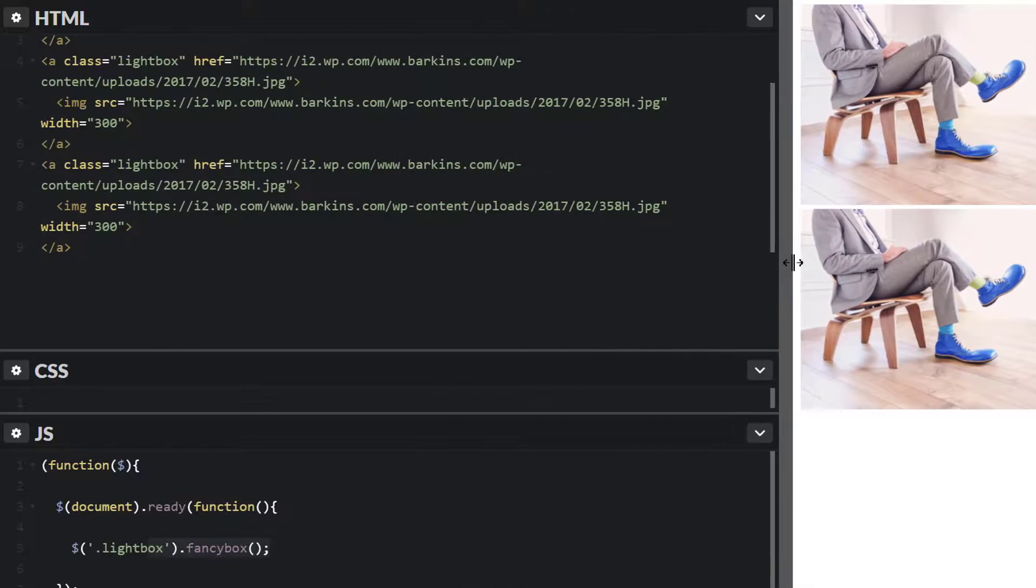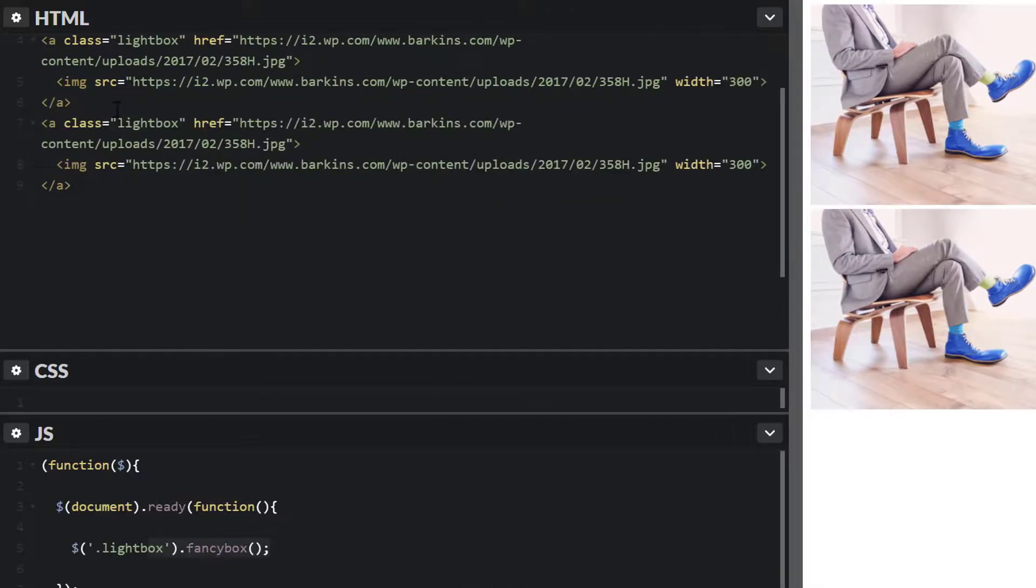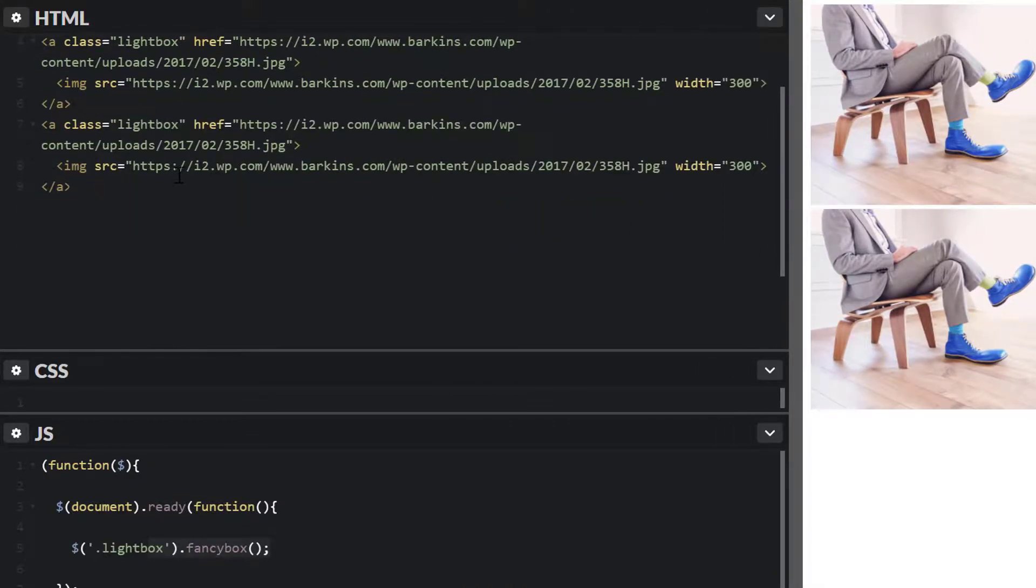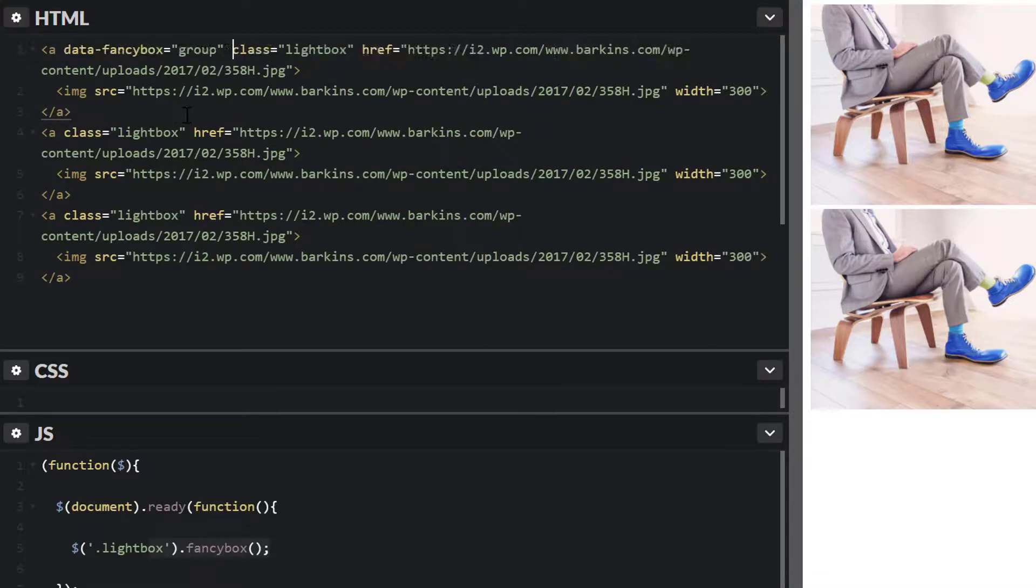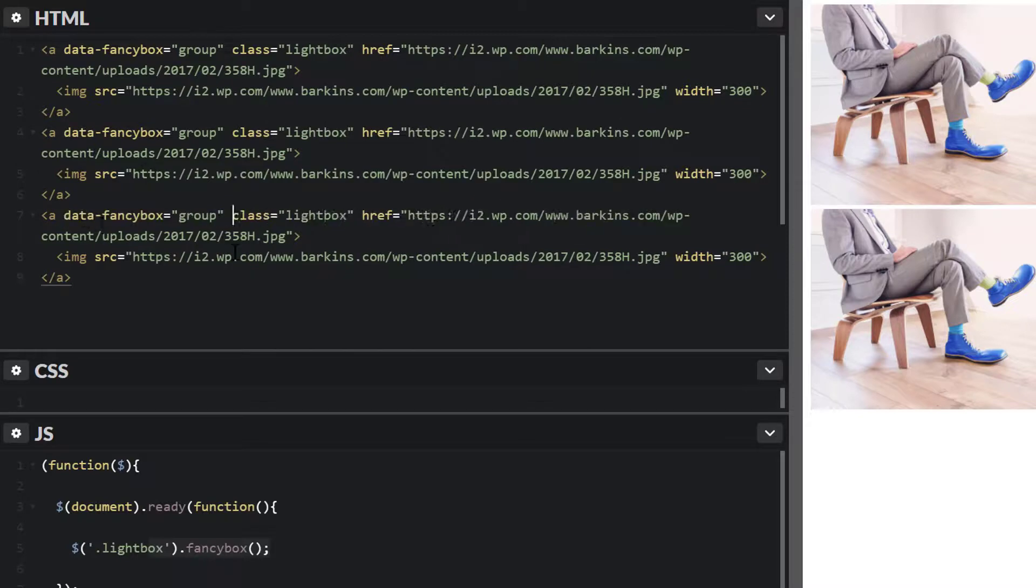I'm going to open this up just a bit just so we can see everything. We have three links. In the first anchor link, paste that in. We'll just leave it as group. So that should be good to go.